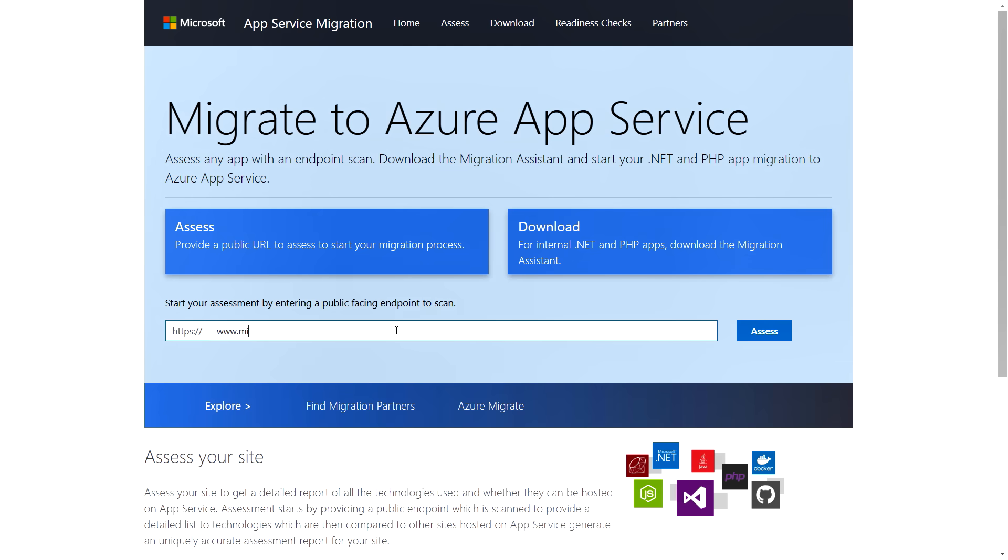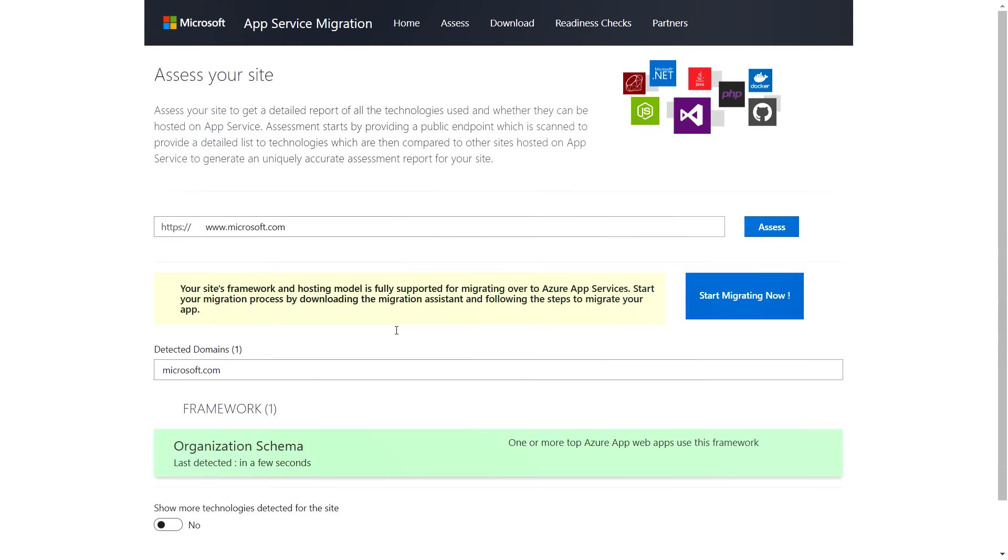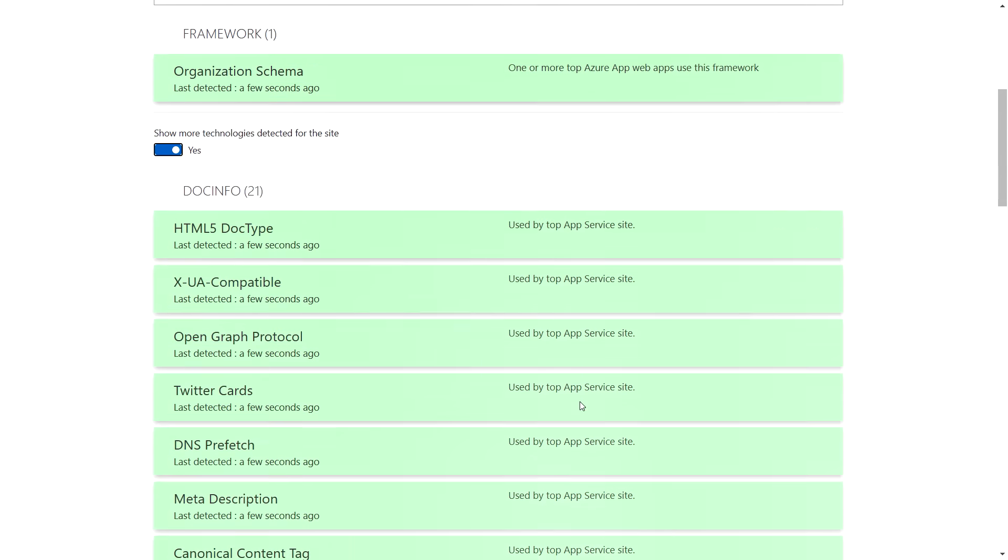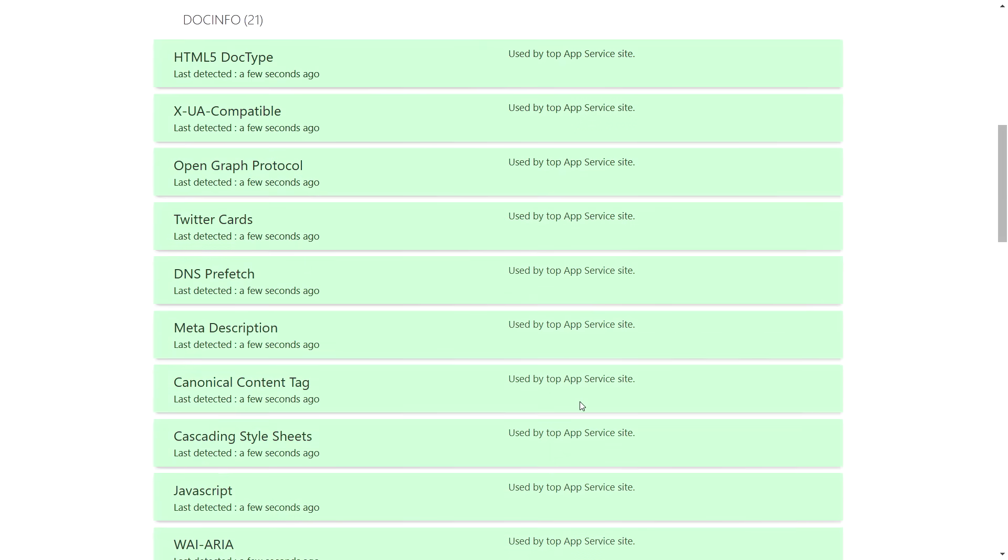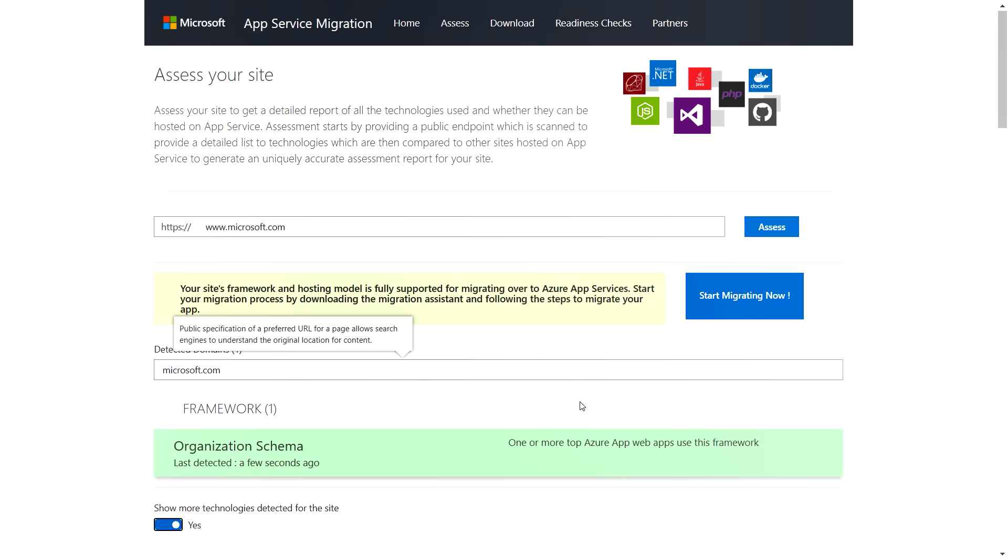So we're going to start out by assessing the Microsoft.com website just to show how we can assess a public-facing website. So here, as we look through the assessment, we can see the frameworks and all the different doc info that we found. All the green that we can see here means everything's ready for migration into Azure App Service.